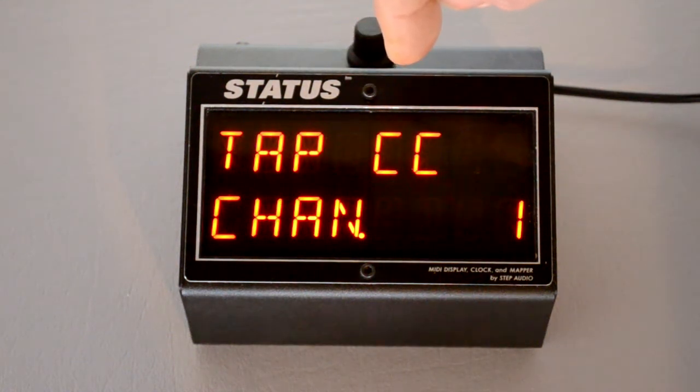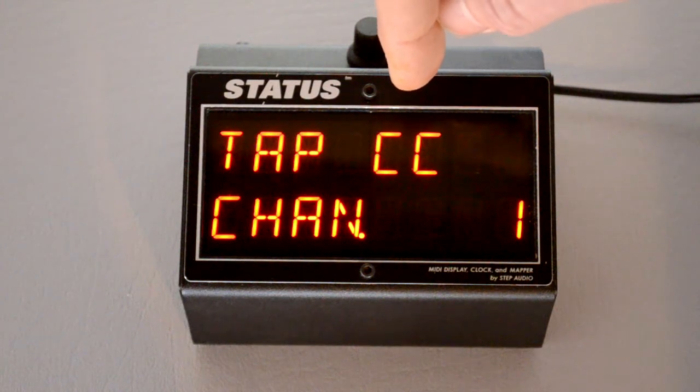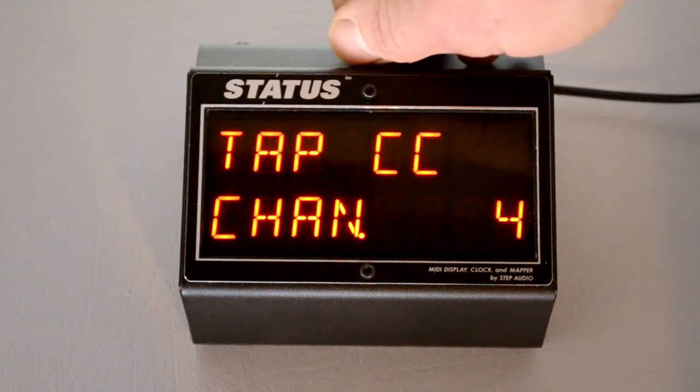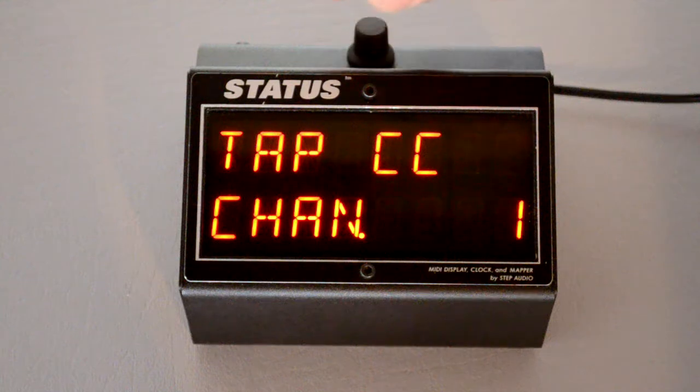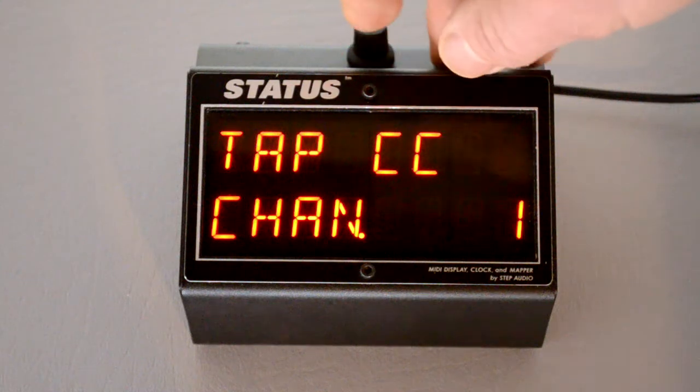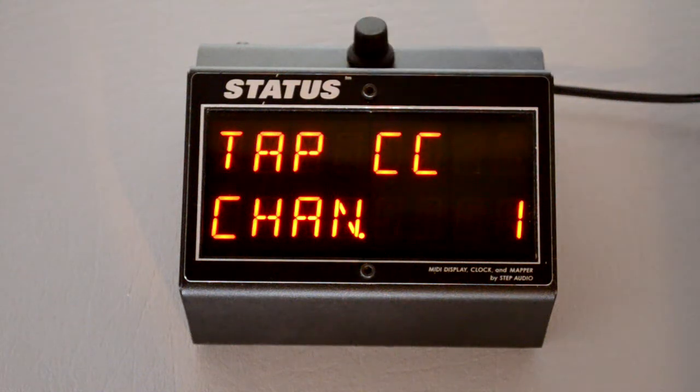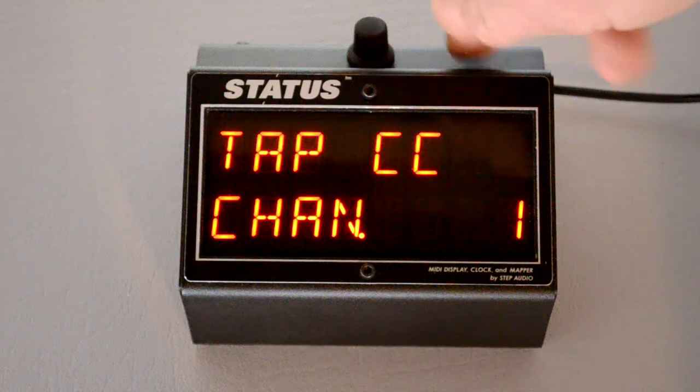Then you can tell it what channel those control changes should be sent out on. Default is channel 1. If you need a different channel, you select it here. Just make sure that this channel matches the channel of the device that's receiving this information.